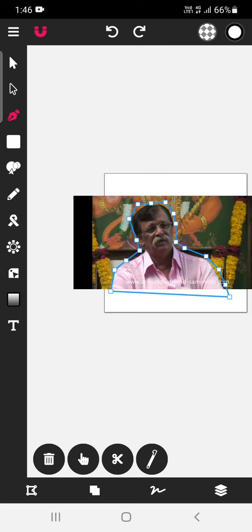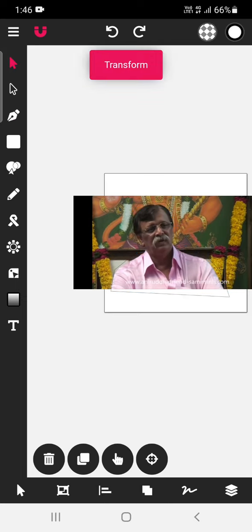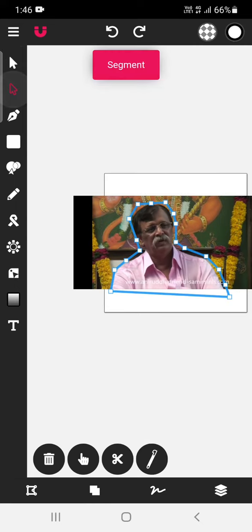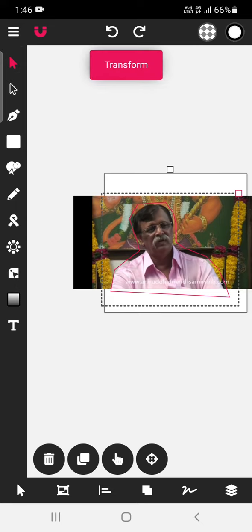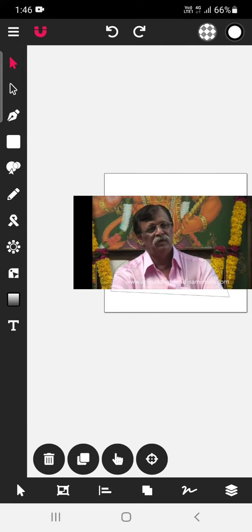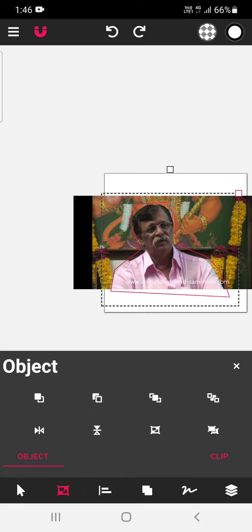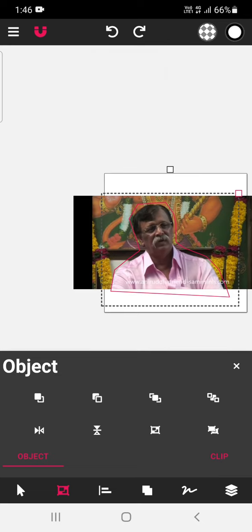So, we have drawn a shape, so here is the shape. We have taken this tool, this is transform tool. So take the transform tool, select here and send the object to back using this option.